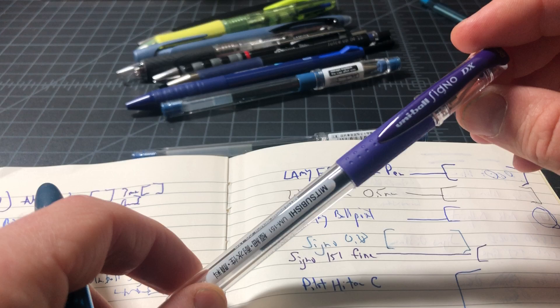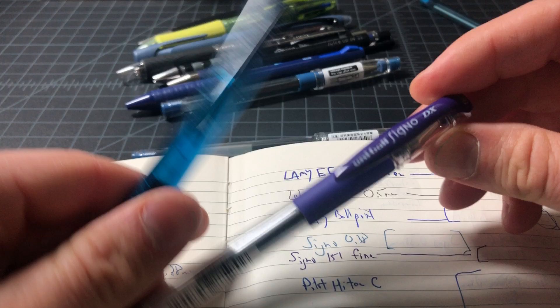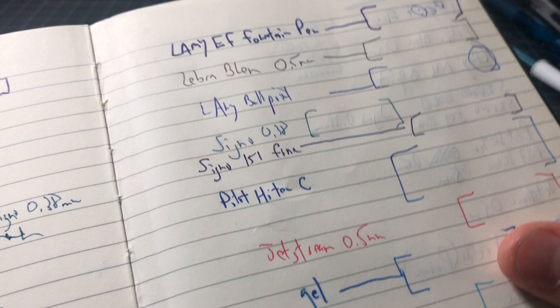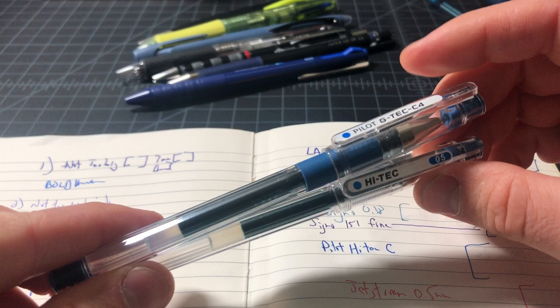Pilot Hi-Tec-C is generally a good idea as well. It's another great classic gel pen. But these ones vary a lot, so you have to be careful what you buy.